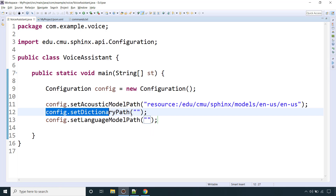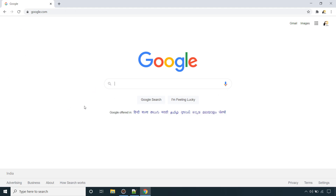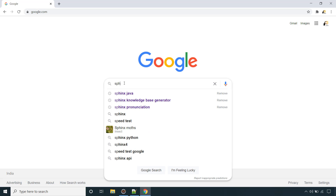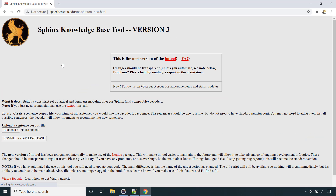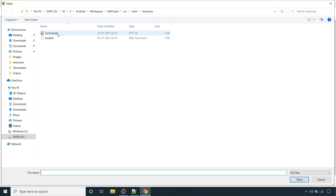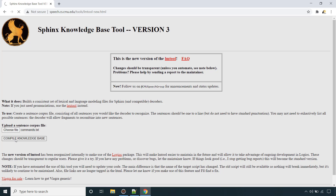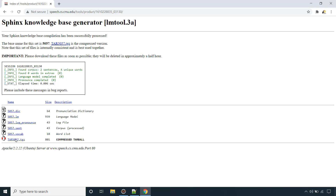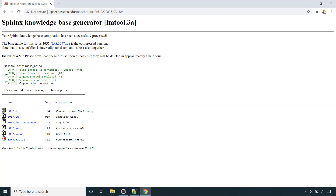The language model and dictionary need to be derived from the Sphinx knowledge base generator. Go to your browser and search for 'Sphinx knowledge base generator', then upload the text file with our commands — 'open chrome' and 'close chrome'. Upload it and compile the knowledge base. This will create a couple of files for us, and we are interested in two: the dictionary file and the language model file.